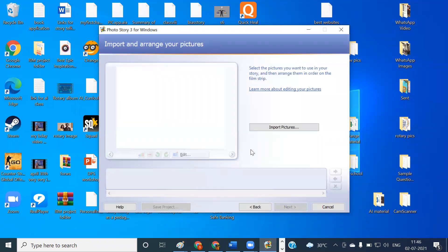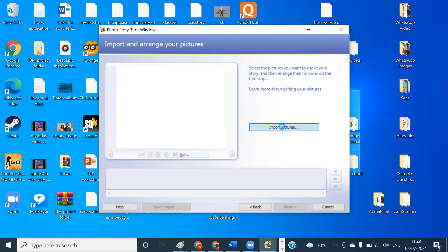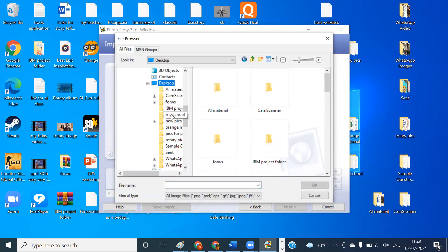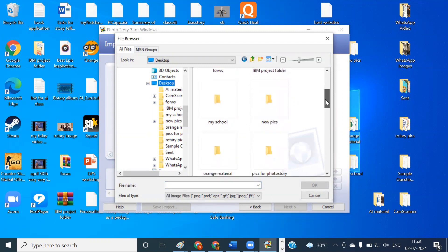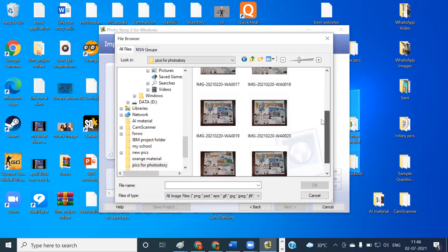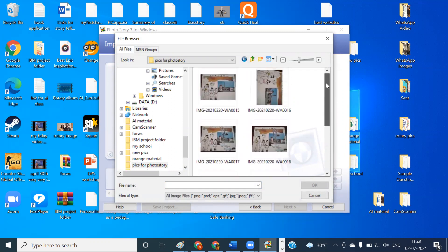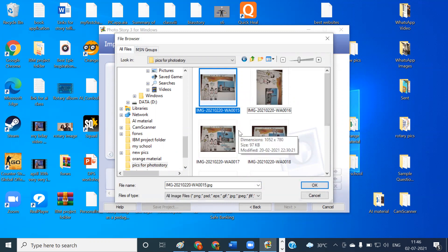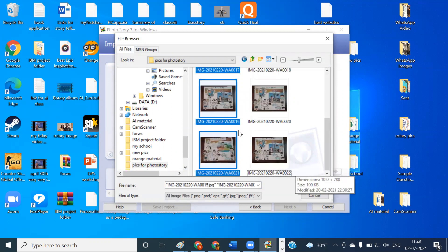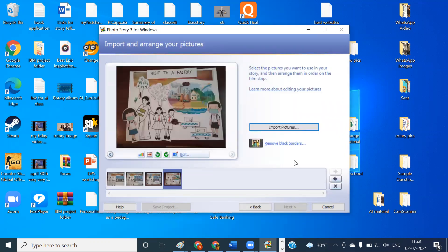Next step is we have to import the pictures that we want in our story. For importing the pictures, you can download the Google images or you can click the photographs in your mobile phone and transfer it to the laptop and you can use those. I have some pictures ready made for this particular demo. So I'm going to use that. So I'll click on import pictures. Then I will go to the place where I have kept my pictures. Let me just scroll down. So these are the images that I have kept. So now I can choose the pictures that I want one by one in the normal procedure that we follow. So then click on OK.